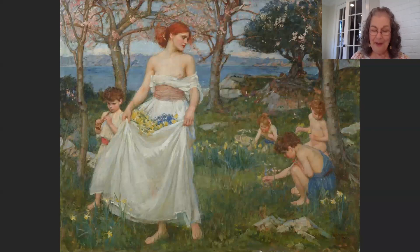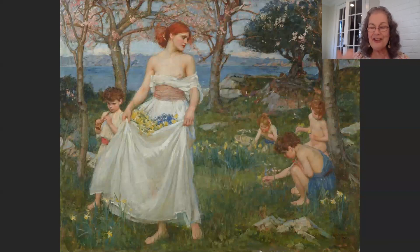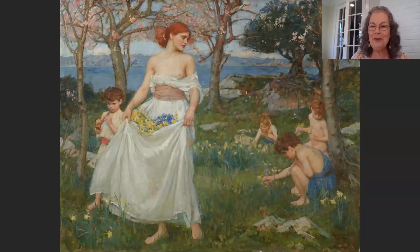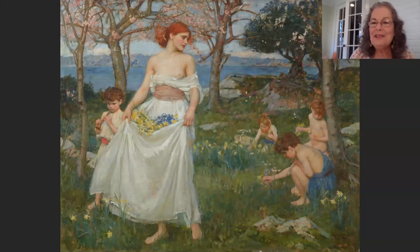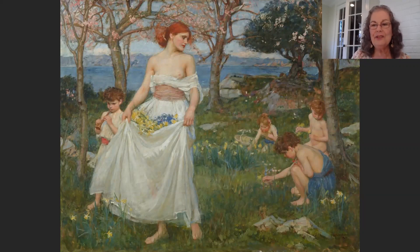This is John William Waterhouse's A Song of Springtime from 1913, in a private collection. He was an English painter known for working first in a very academic style and then embracing the Pre-Raphaelite Brotherhood's style and subject matter. You have a woman in the fields gathering flowers with young children — everything about this is about youth, happiness, and what is possible for the future.